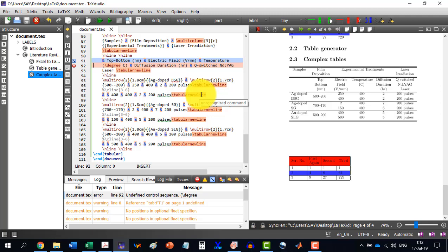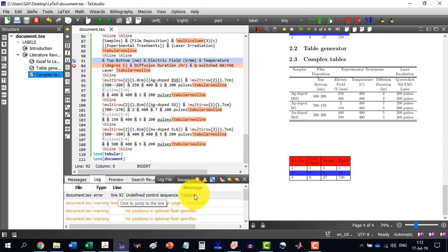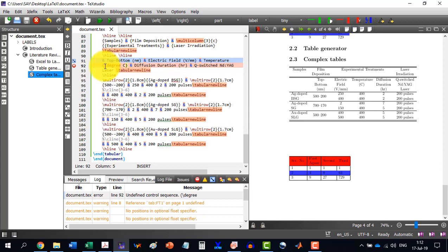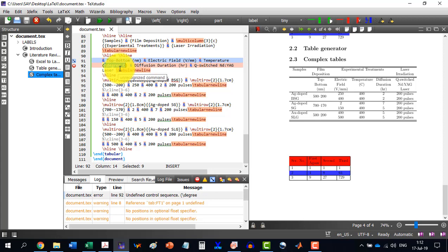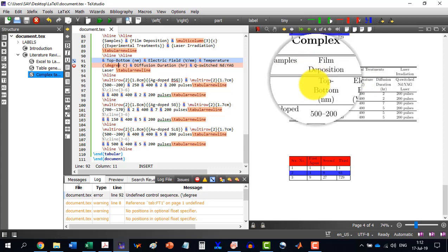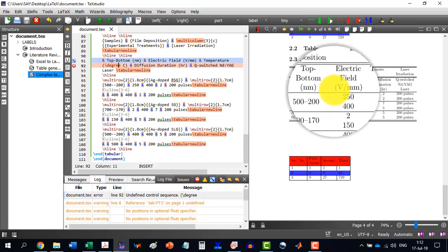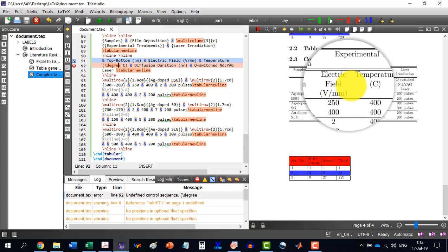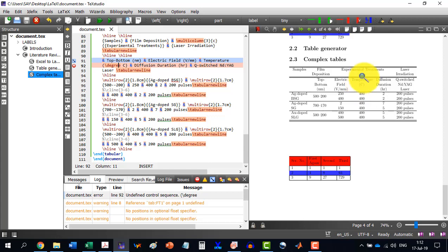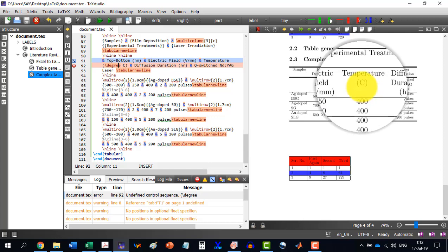And you see that it is not recognizing on line 92 something. And it has mentioned it over here. That I don't recognize the slash degree command. Because over here, it has all the design of the table here. But we can see here that the degree centigrade is not written. Only the C is written. And the degree centigrade is not written.